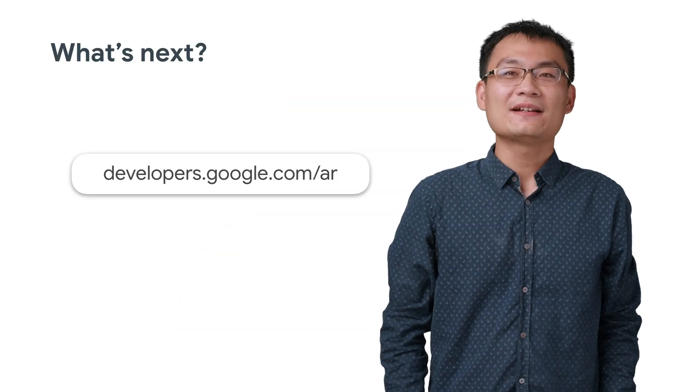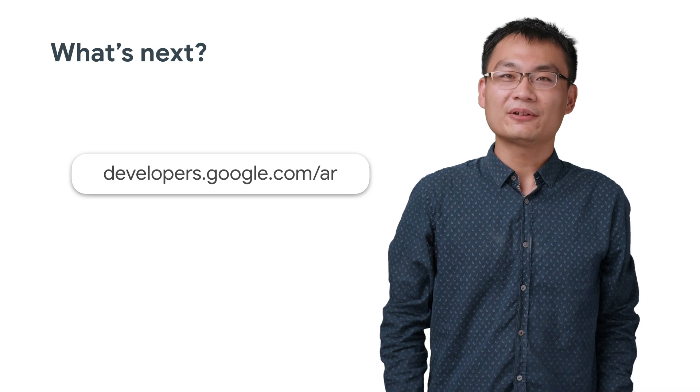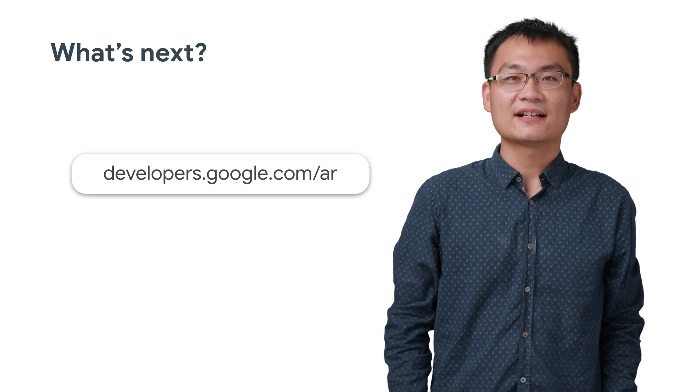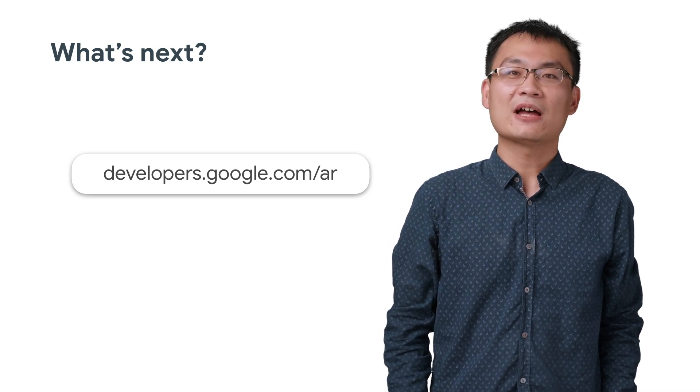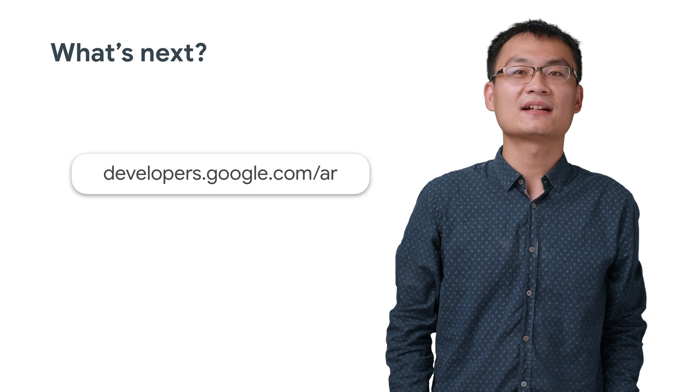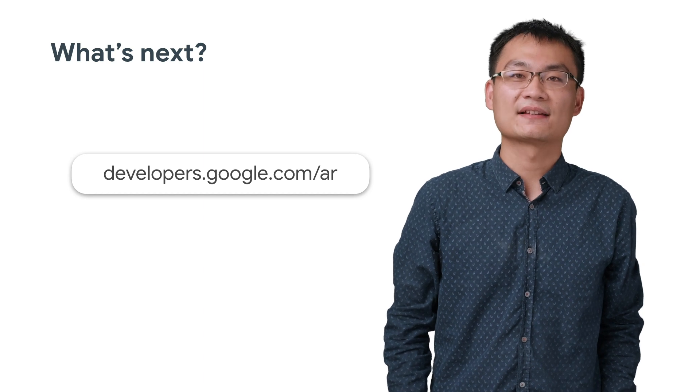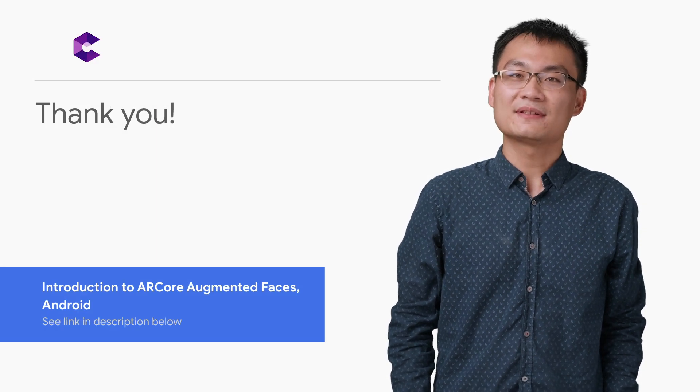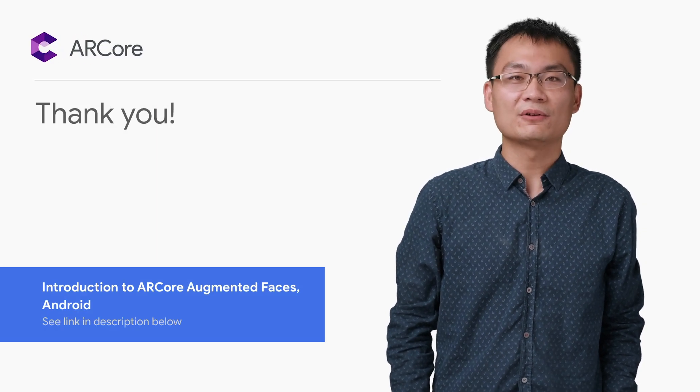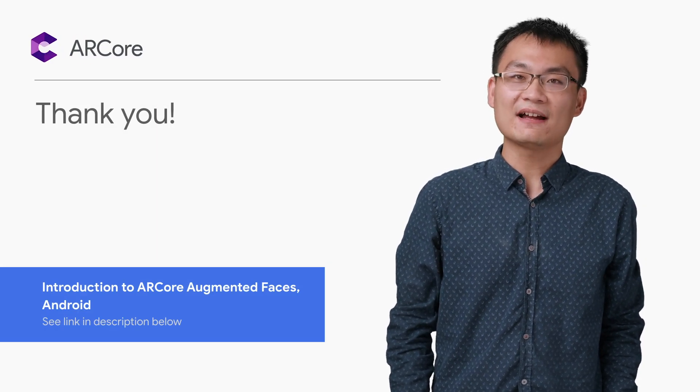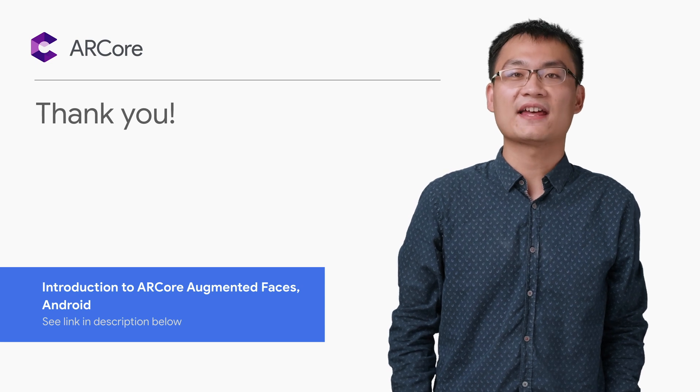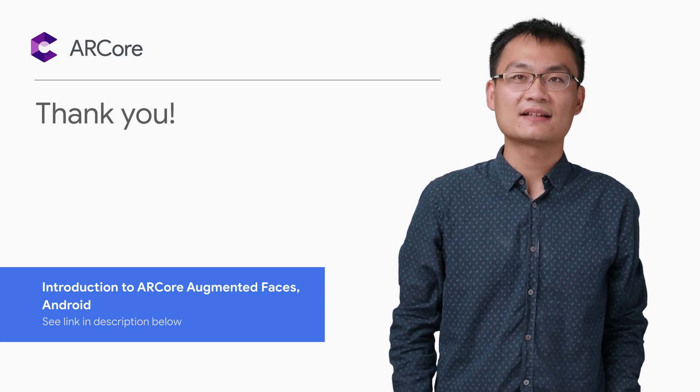Now, you have everything you need to get started with ARCore's Augmented Faces API. You will be able to use your own asset to create custom face effects. For more information about this tutorial and ARCore in general, check out our sample app source code and documentation at these following links. We can't wait to see what you build and hope you share it using the ARCore hashtag. Thank you for watching.